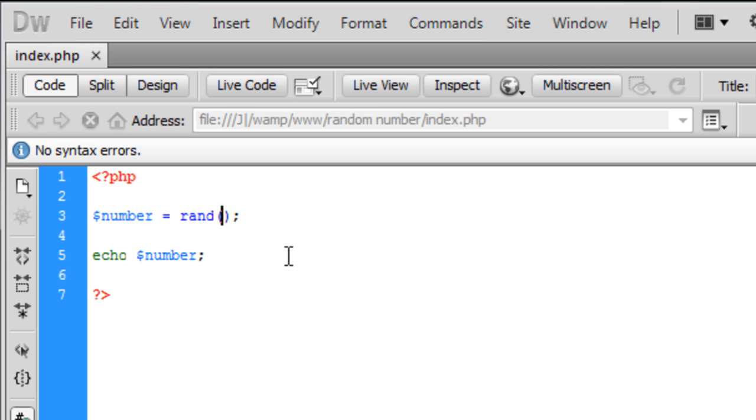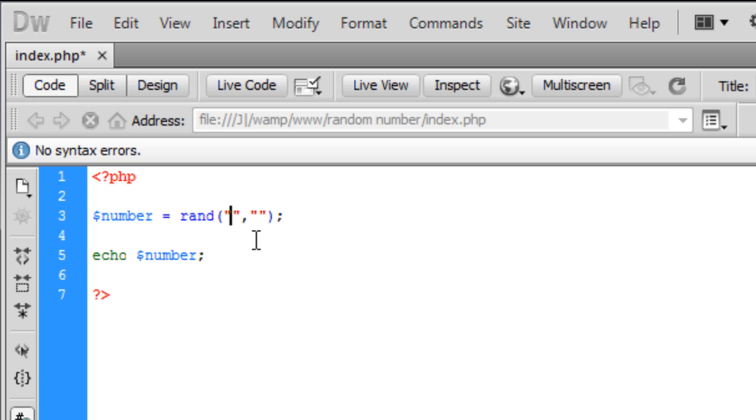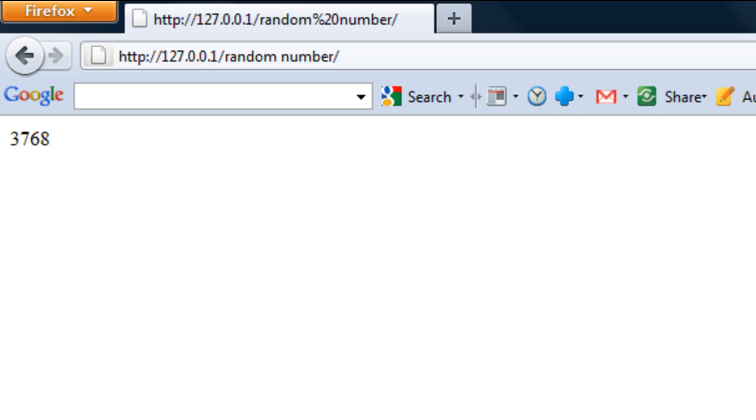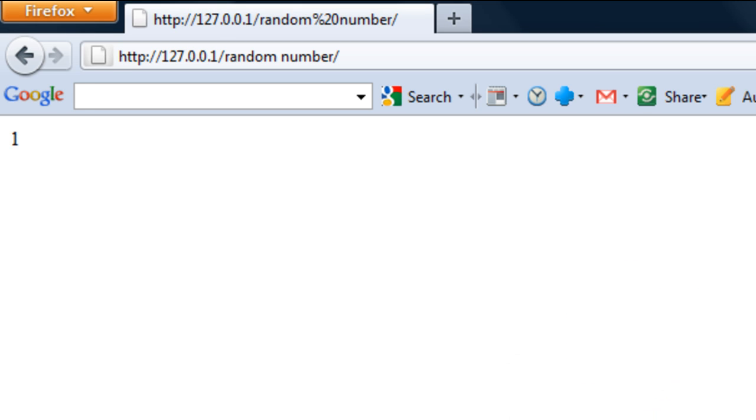then in here, this random function here, inside the brackets you need two parameters and the first one is your minimum, so we're going to have 1 and then the second one is your max, so we're going to have 10. So if we save that out and try again, we get a random number between 1 and 10 every time we refresh.